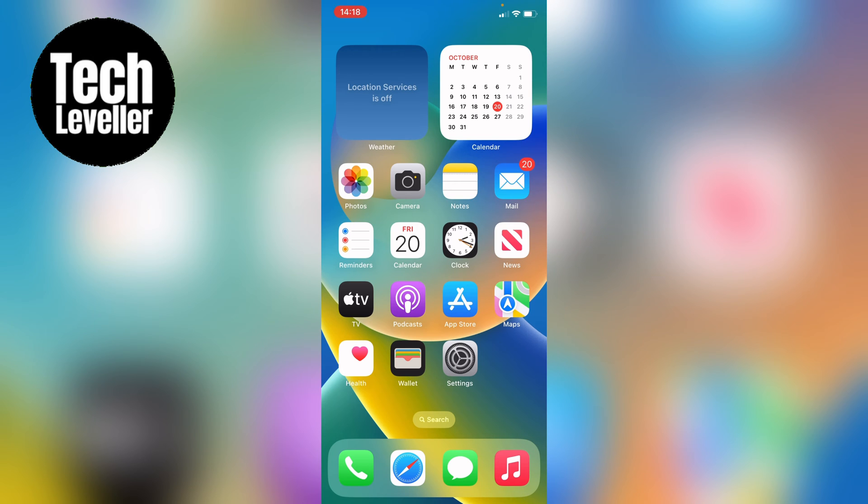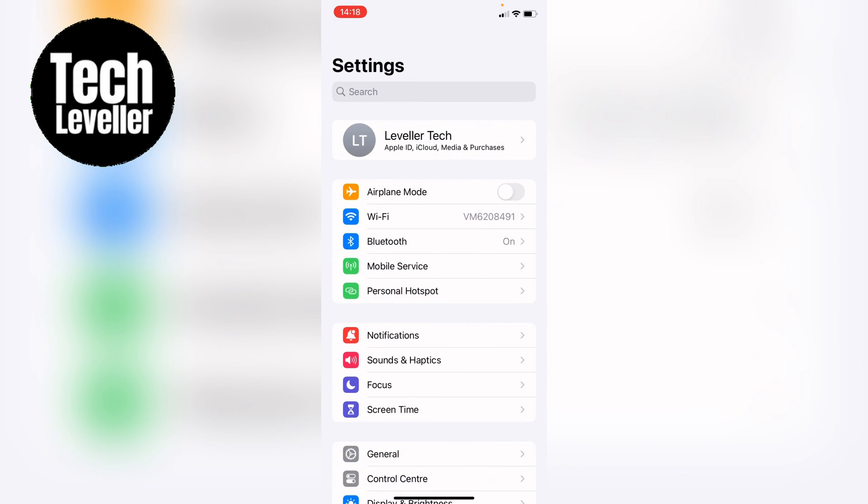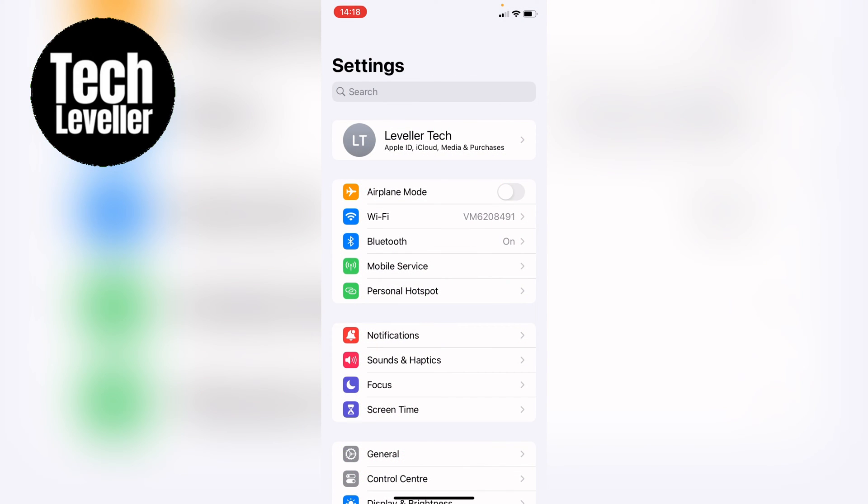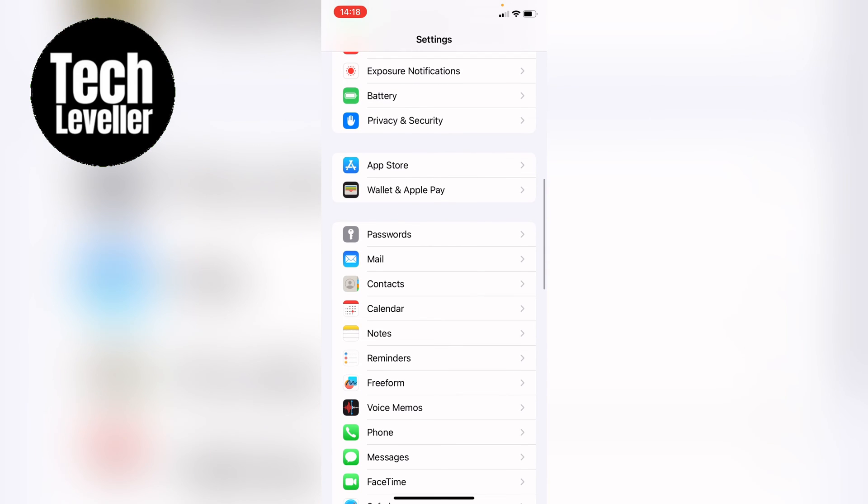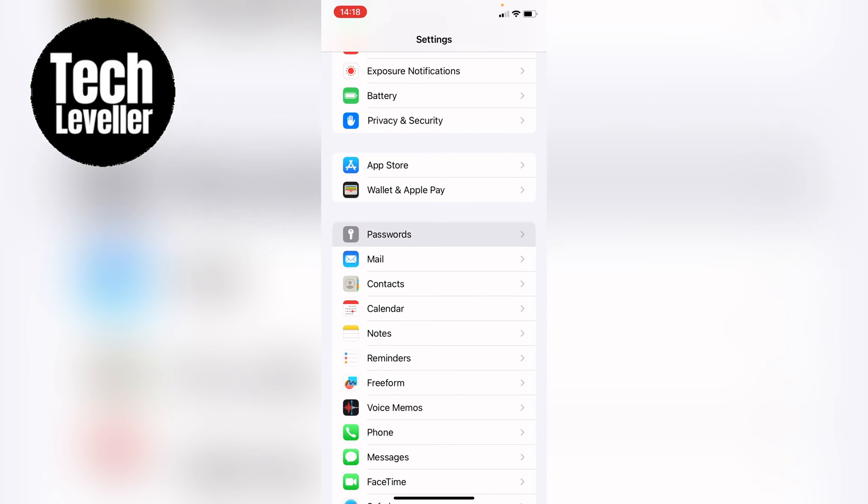So whichever device you're using, either an iPhone or iPad, head into the settings. Once you're in the settings you want to scroll all the way down until you see passwords here and then you want to tap into that.